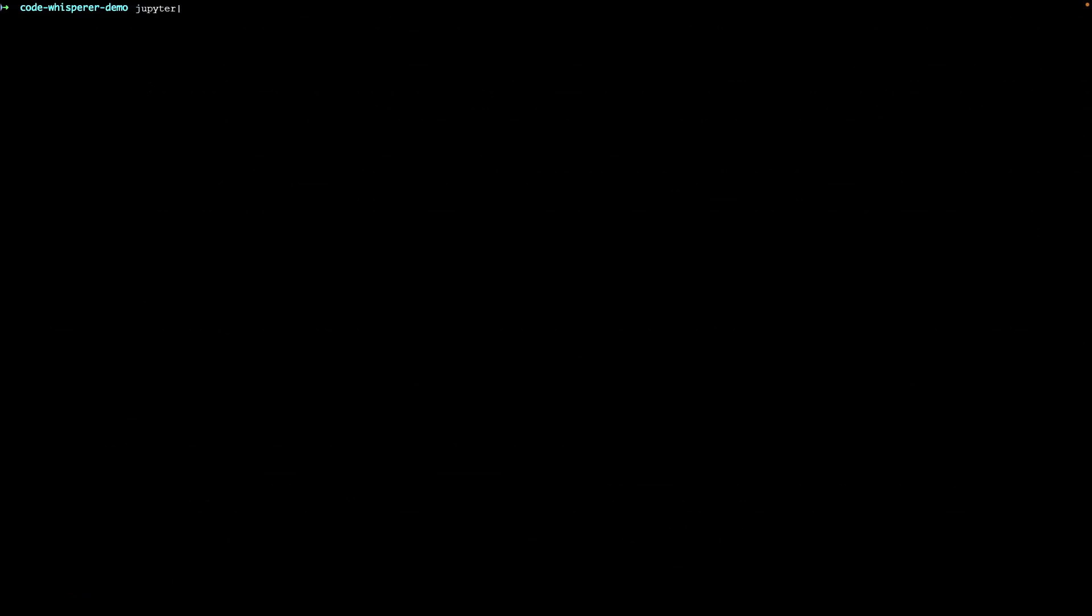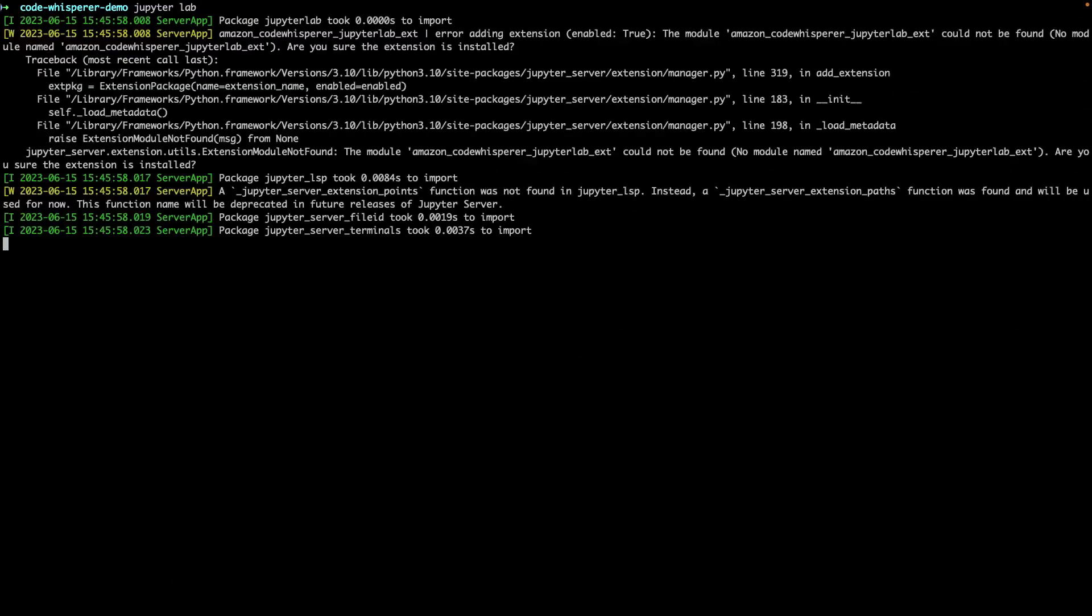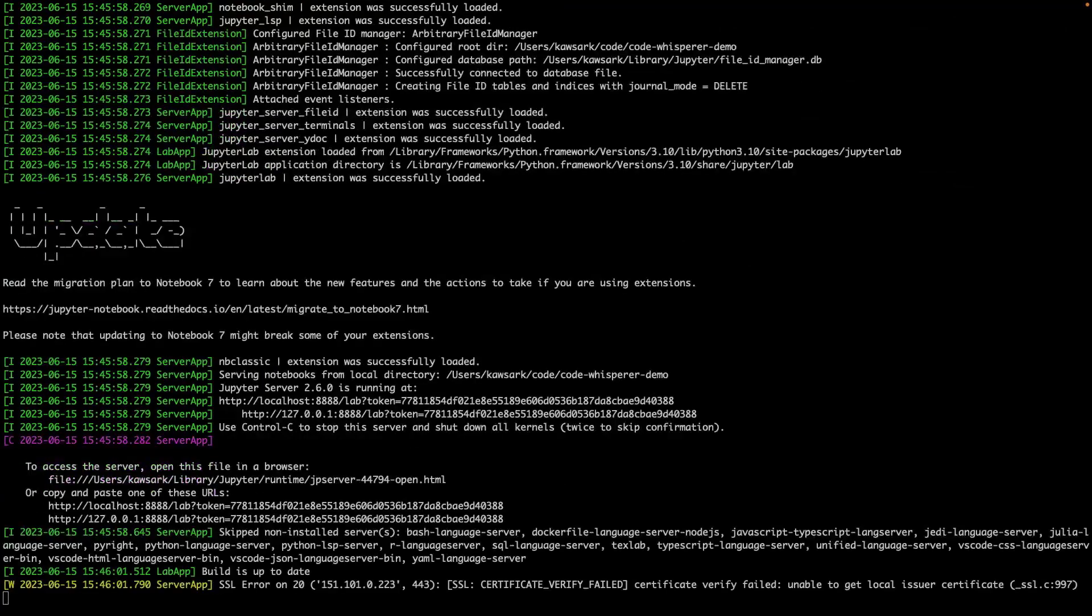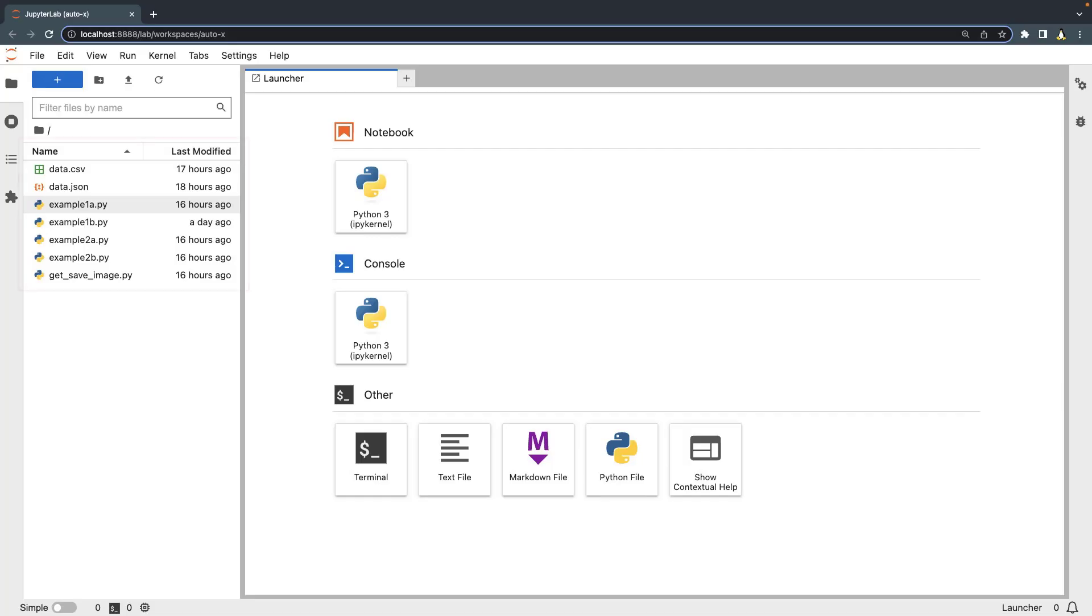Next, we'll run a command to start the JupyterLab server. This opens the JupyterLab interface in a new browser window, where the local working directory appears on the left side of the page. The directory contains a few data files and Python files that we'll be working with shortly.